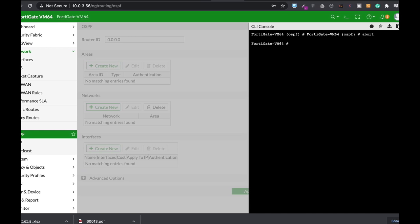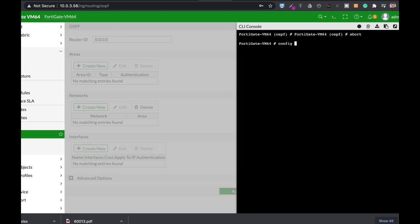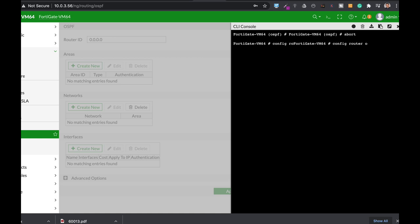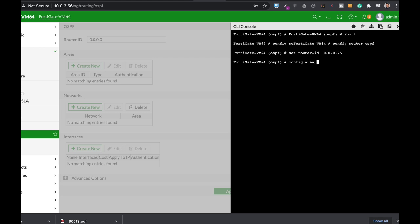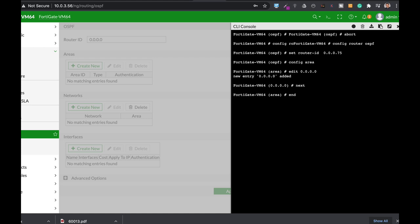We will start by doing so on the command line. Config router OSPF. Let's set the router ID to 75. Now let's config the area. Let's use the backbone area. Let's assume that it is in the backbone area.